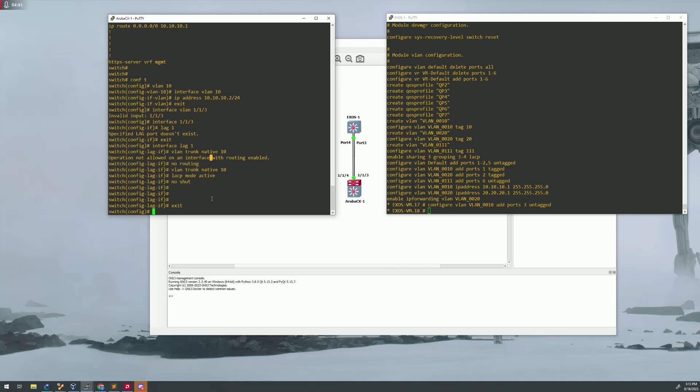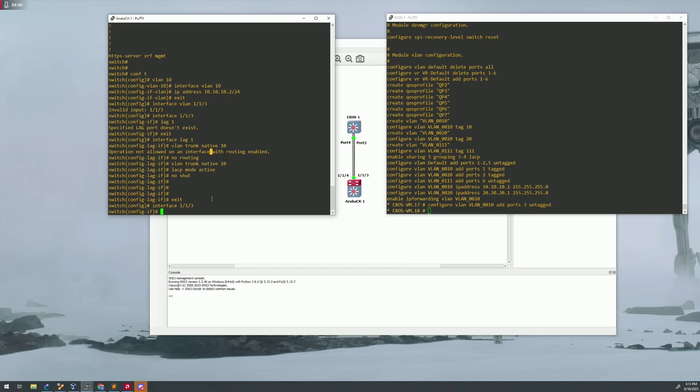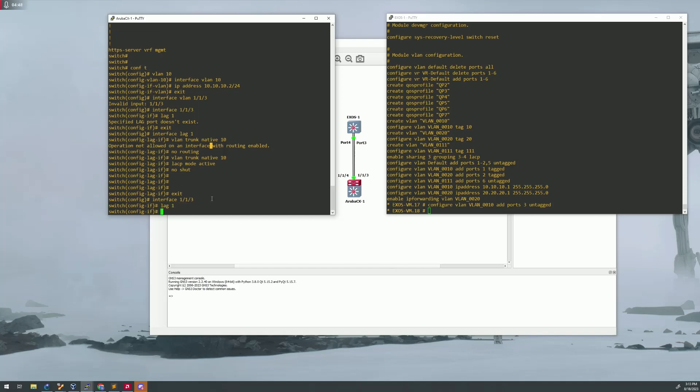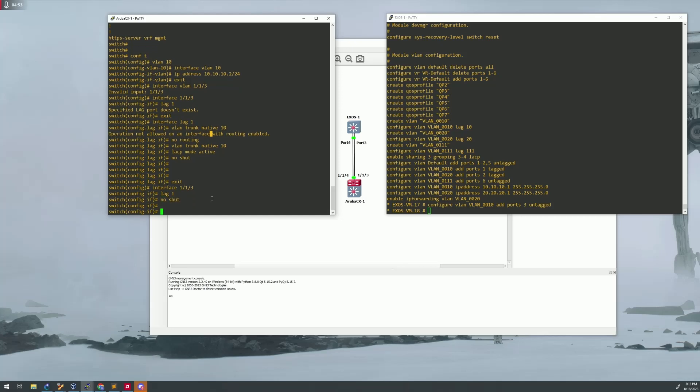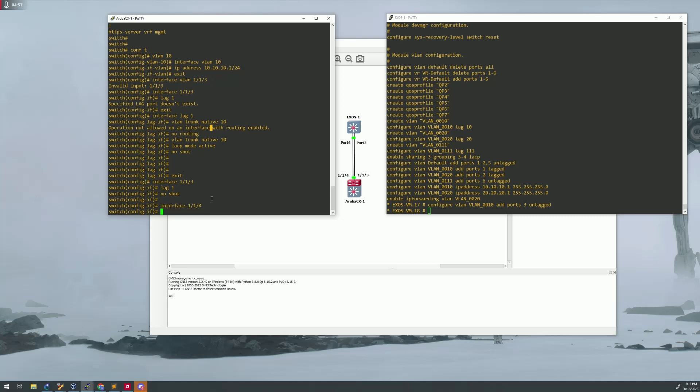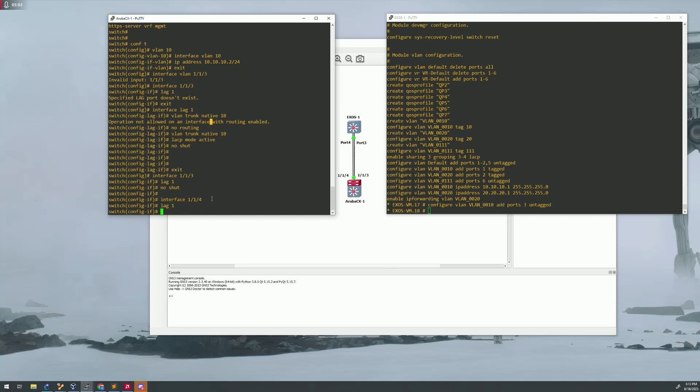Once we have that done, we can go into our physical interfaces and say lag one, make sure it is a no shut, and then go into port four, the other side of our LACP trunk. Lag one, no shut.